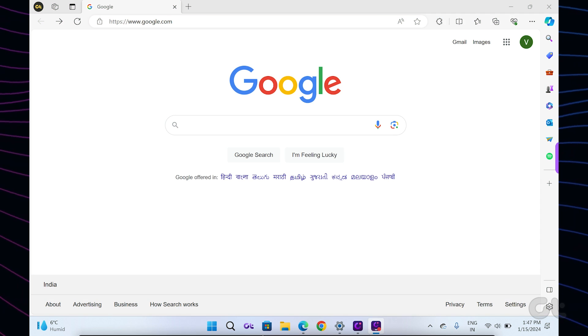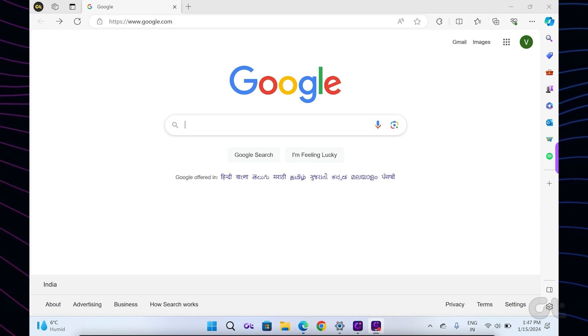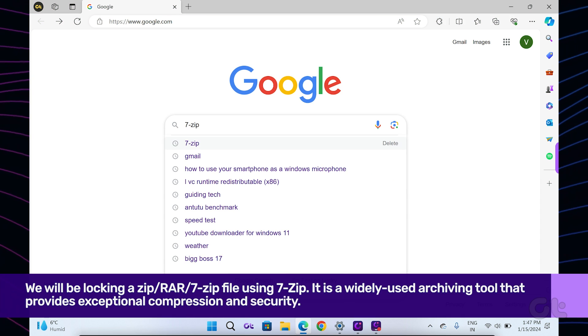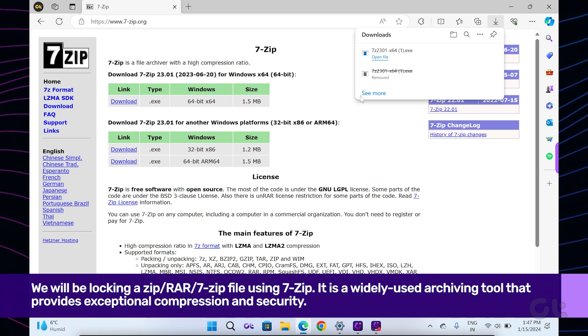The first method includes locking a zip file using 7-zip. Here's how to do it.